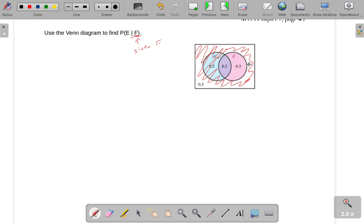We're getting rid of all this. We know that we're in F because this says given F. That's what this part is. We know that F has happened, so we know that none of this stuff can happen.